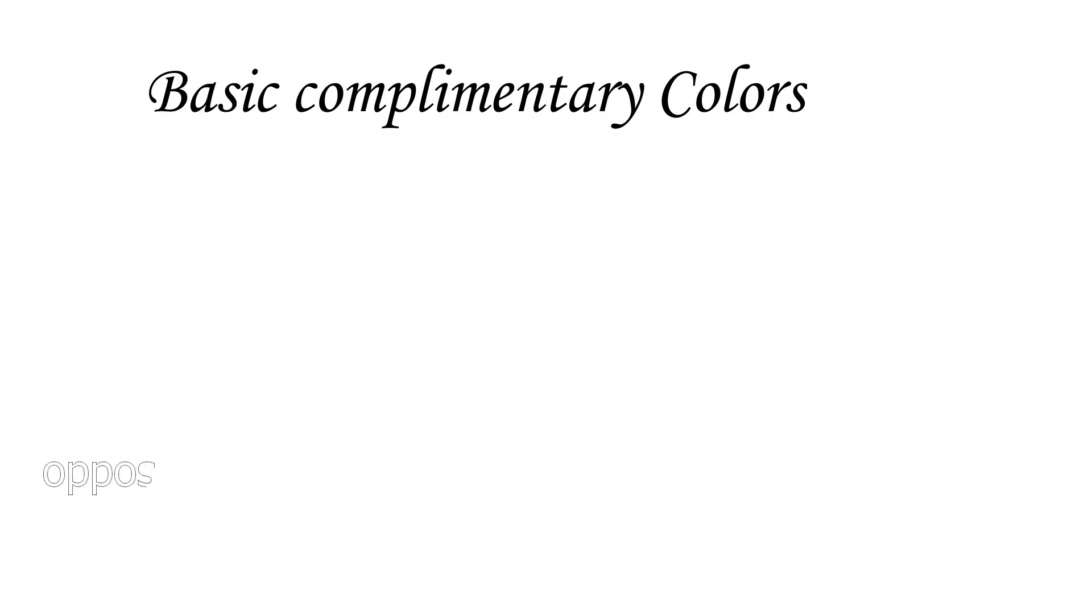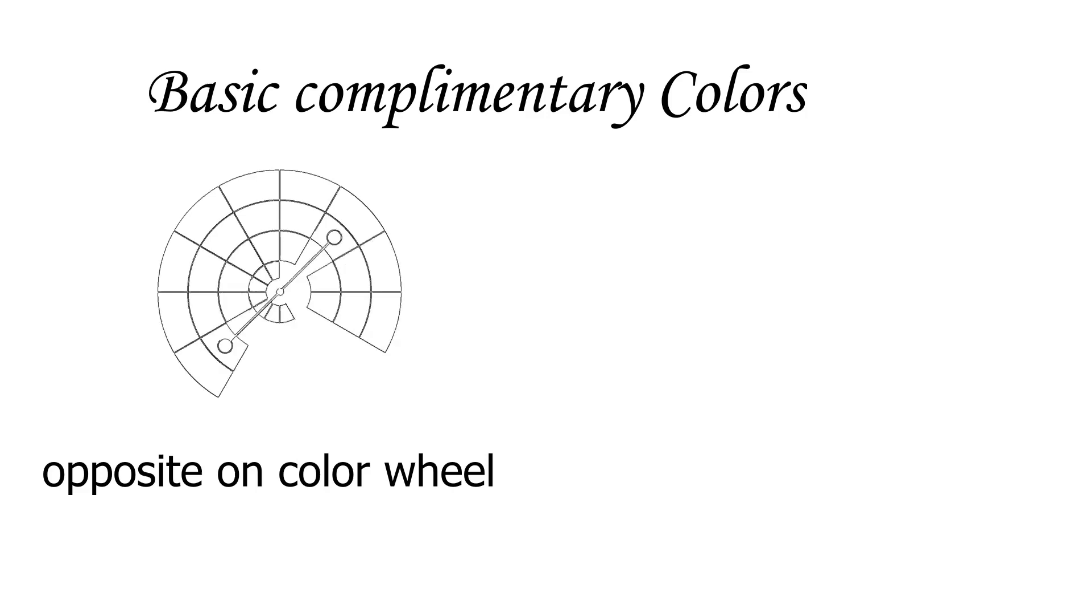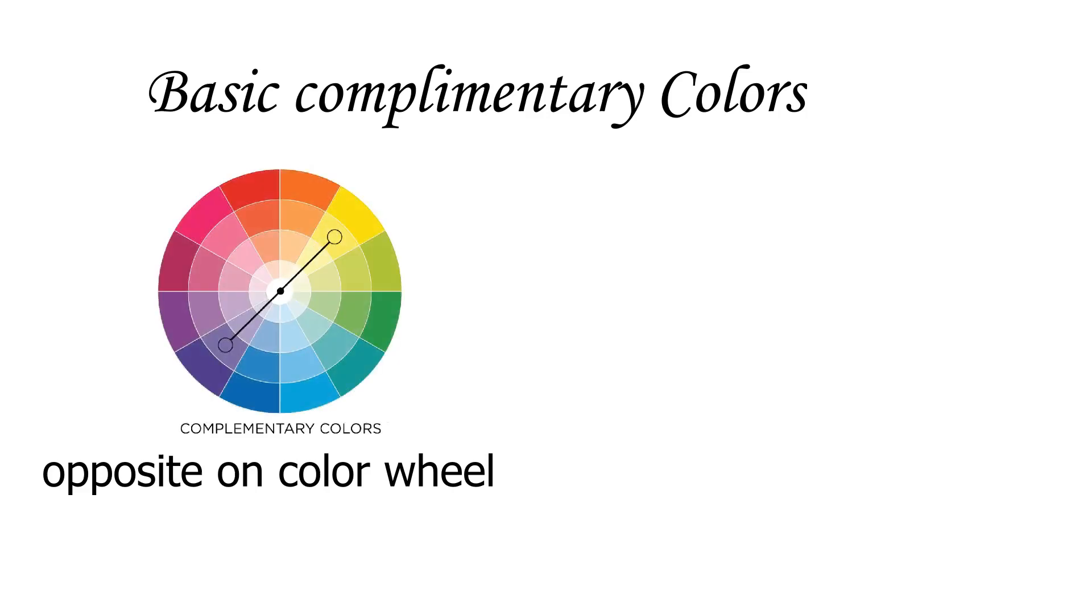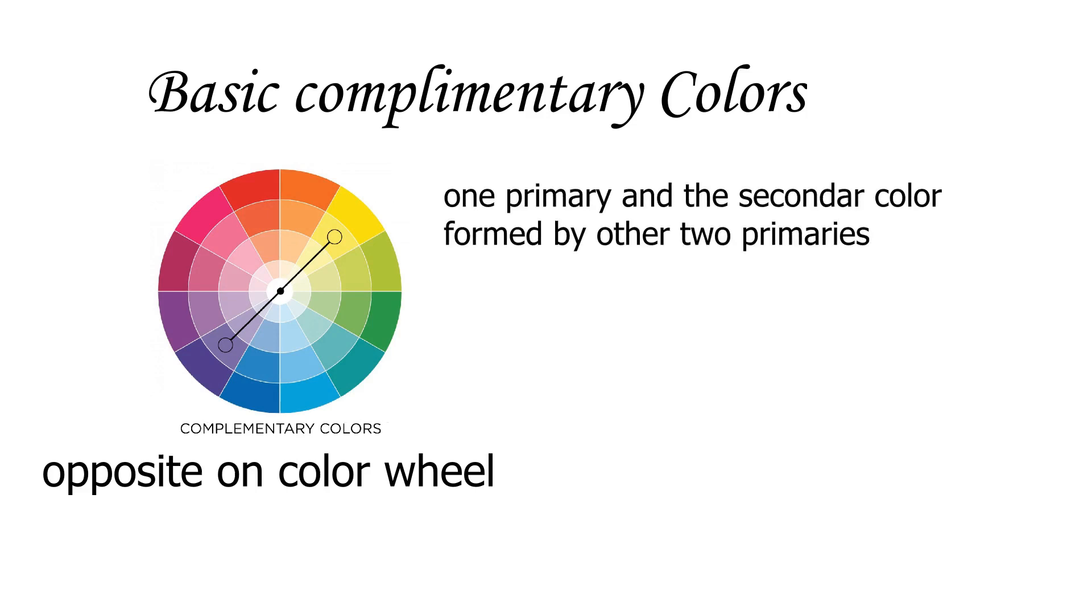Now what are the basic complementary colors? At the heart of color theory, complementary colors are opposite hues on the color wheel. In their most basic form, they are one primary color and the secondary color that is created by mixing the other two primaries.